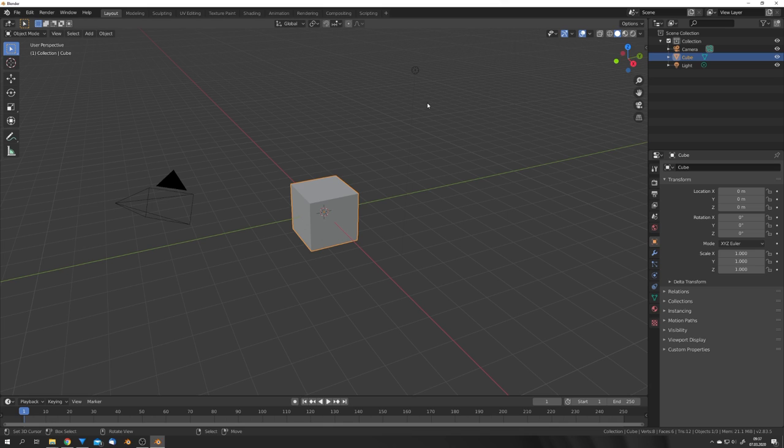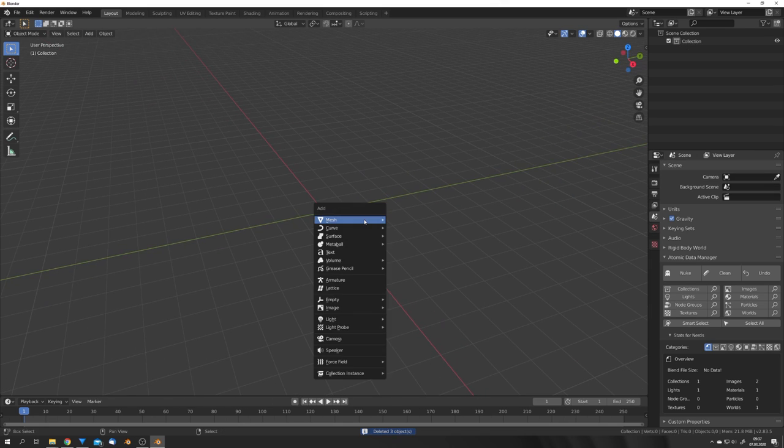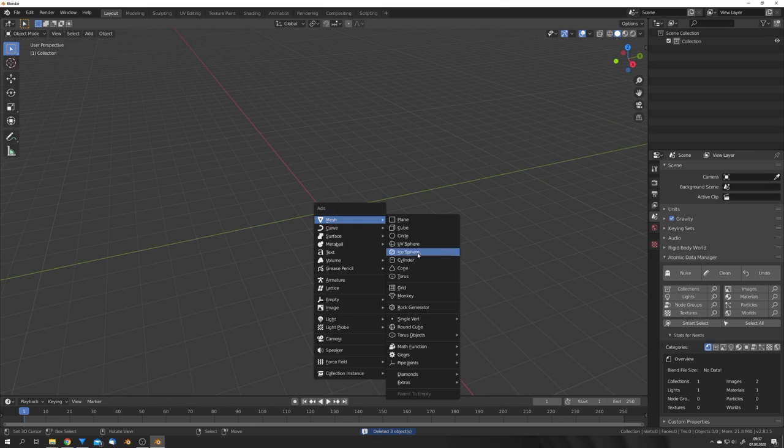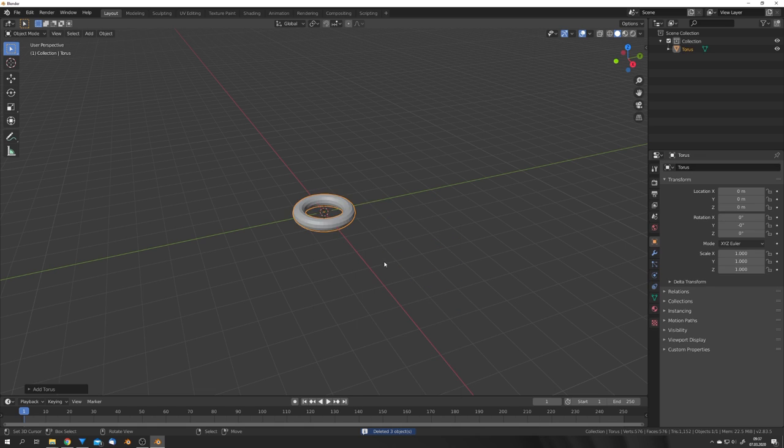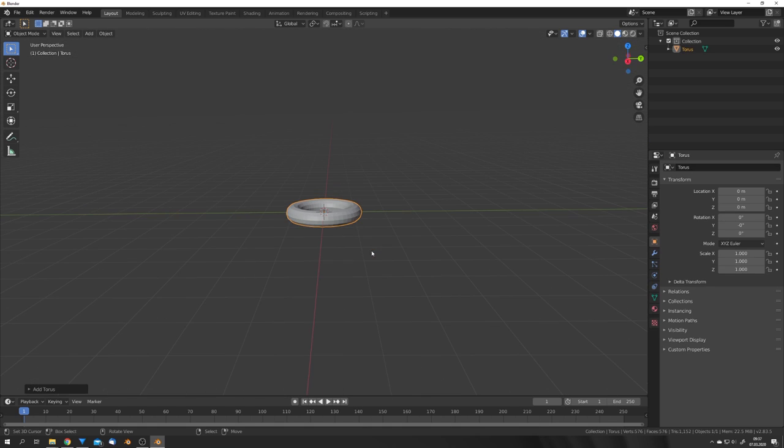Now we have to create our Blender scene. For this tutorial I'm going to make it really easy, so I'm just going to add in a torus and give it a little animation.